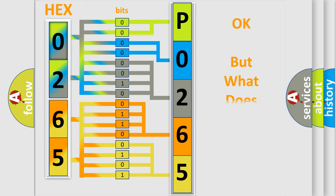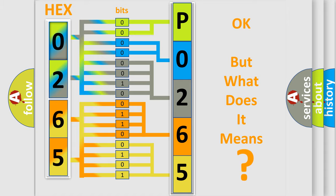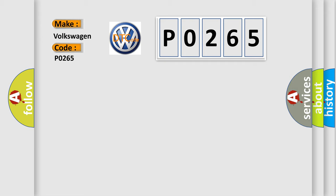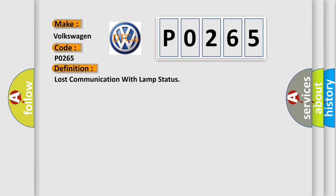The number itself does not make sense to us if we cannot assign information about it to what it actually expresses. So, what does the Diagnostic Trouble Code P0265 interpret specifically for Volkswagen car manufacturers? The basic definition is: Lost communication with lamp status.